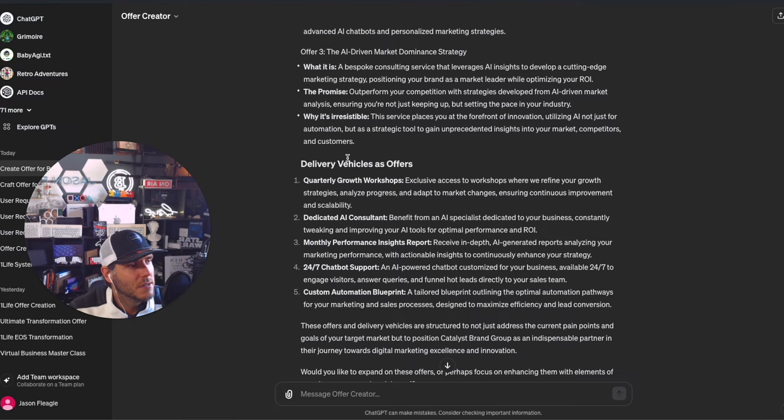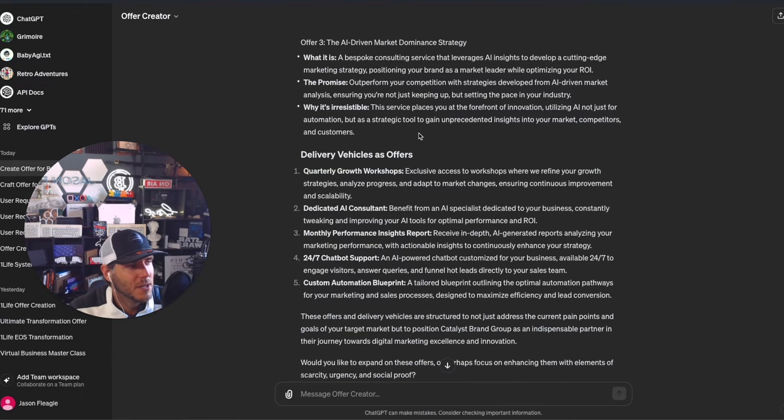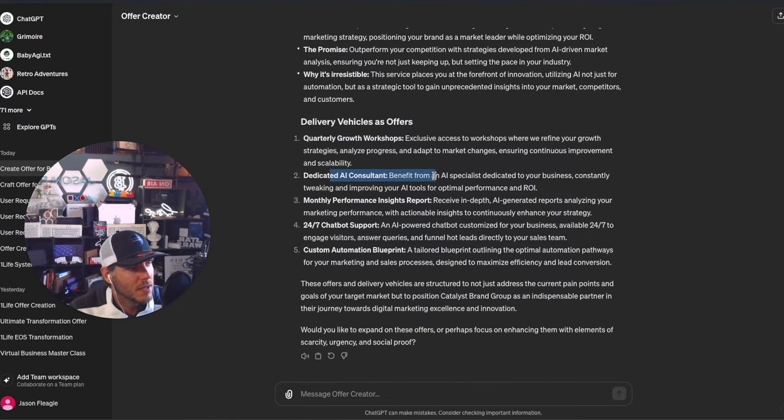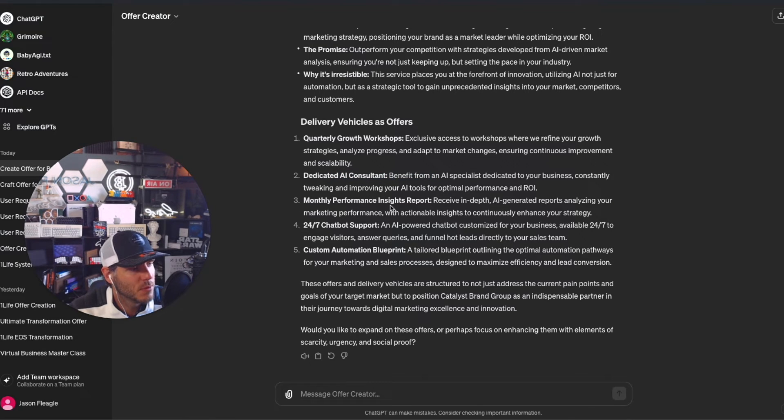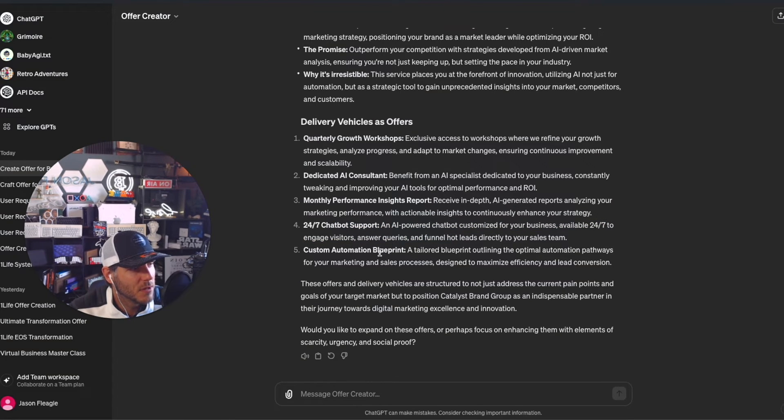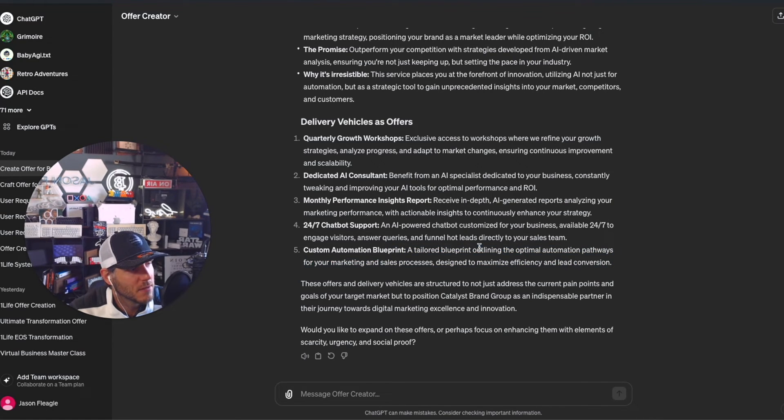I've developed AI tools that understand audience insights from Google Analytics, Google Search Console, and other data points, then you can segment and customize responses to them. The more specific on the services you can provide, the better. Delivery vehicles: quarterly growth workshops, dedicated AI consultant, monthly performance insights report, 24/7 chatbot support, AI-powered chatbot customized for the business, custom automation blueprint. That's a good idea - not something we have right now, but we can definitely use that.